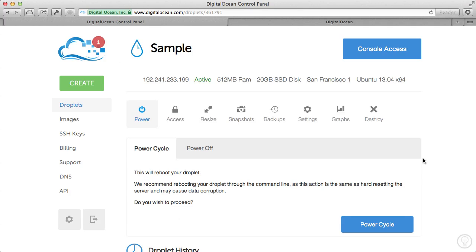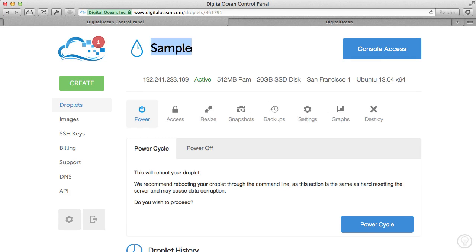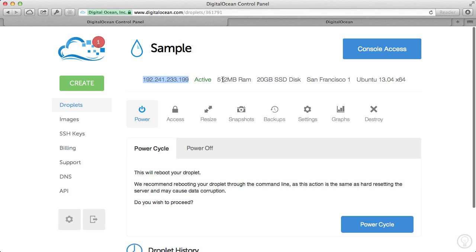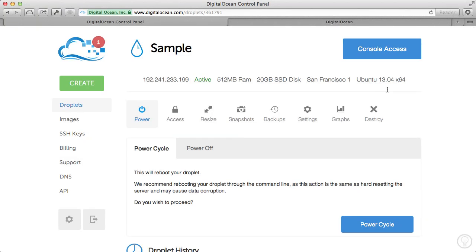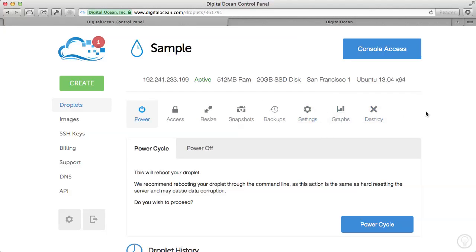All right, so the droplet finished creating itself. You can see we have the host name right here, which is Sample. Then we have the IP address that you're going to root into. Then you have your droplet statistics here and any controls that you want to use on your droplet. We'll go over these in a future Ducast. But for now, let's focus on logging into your droplet.